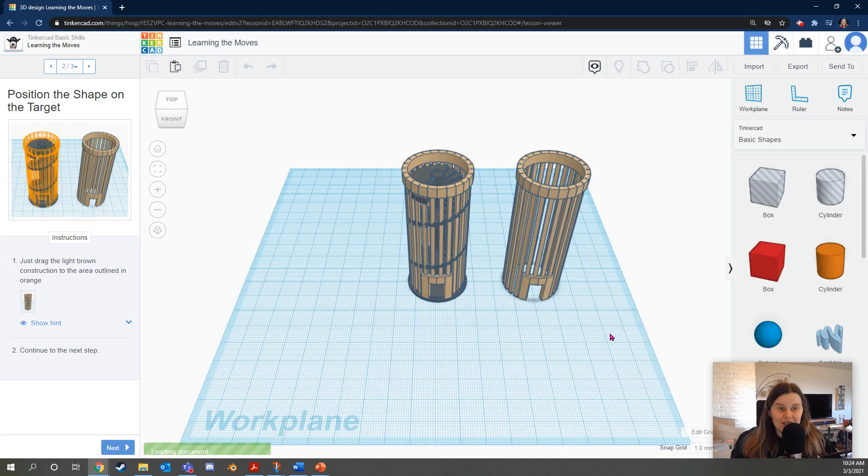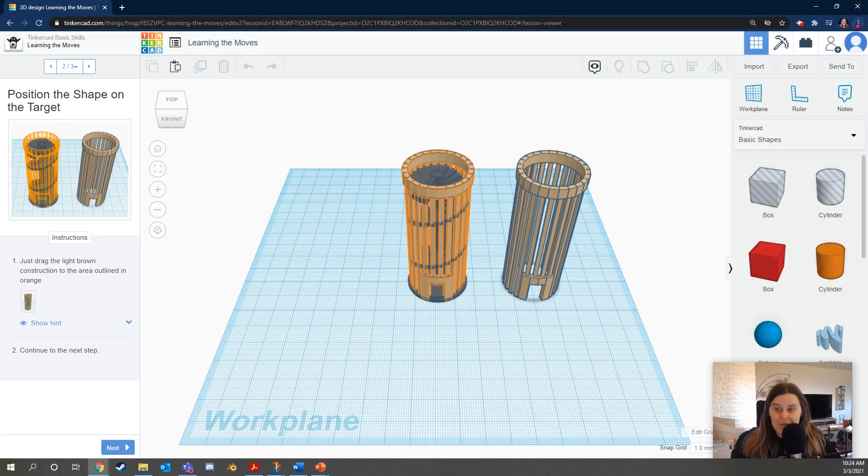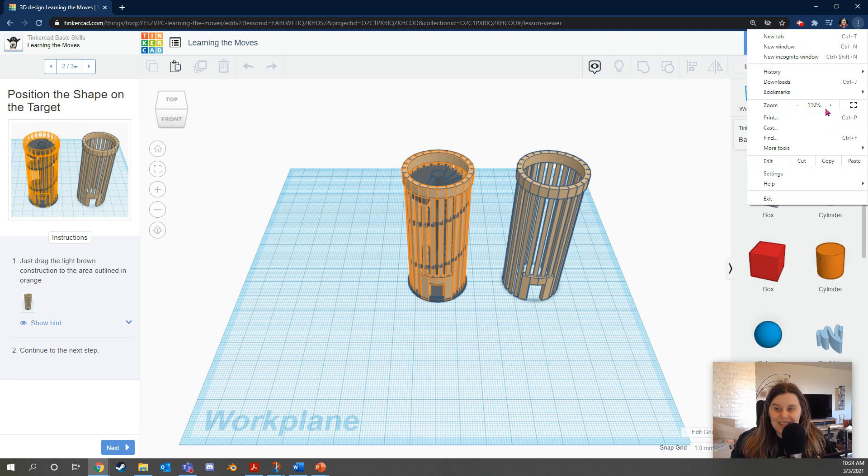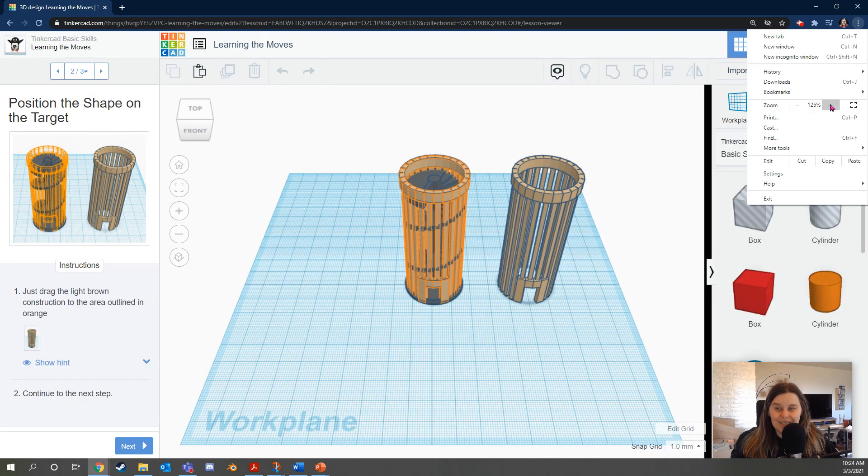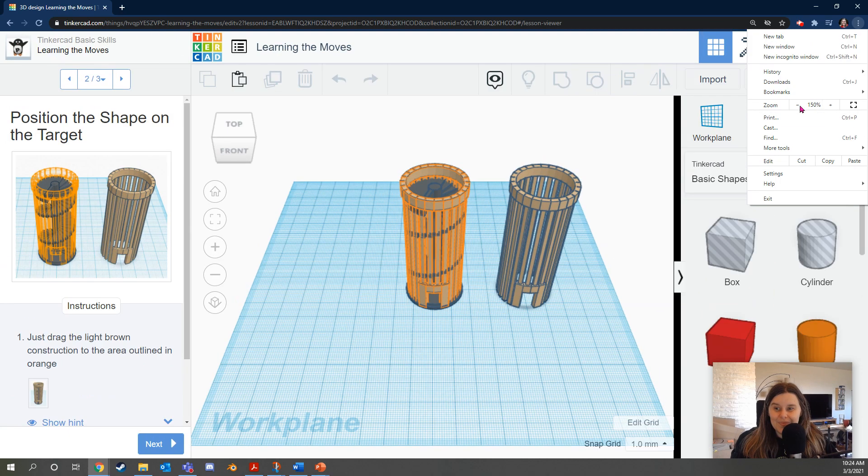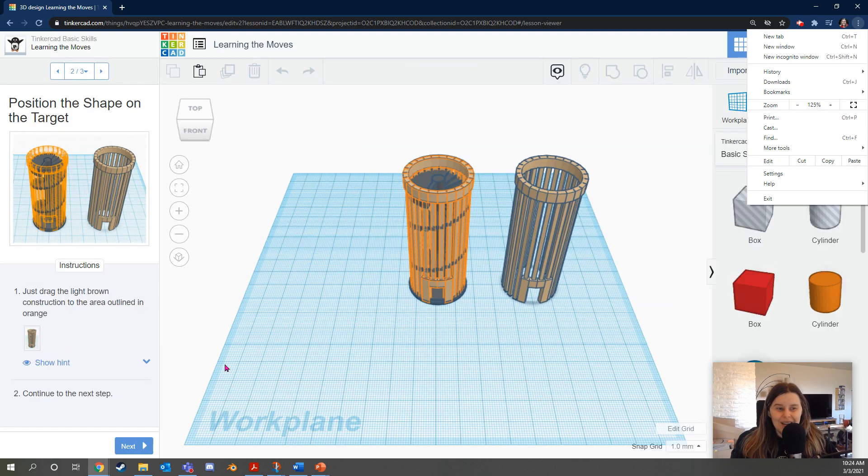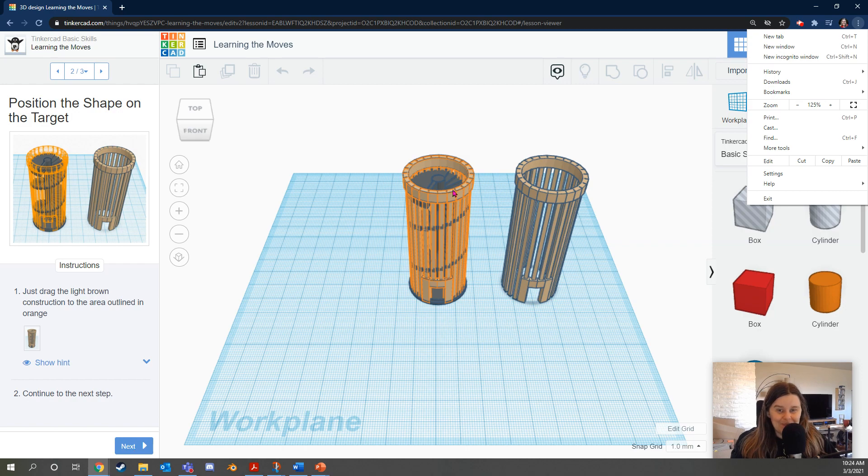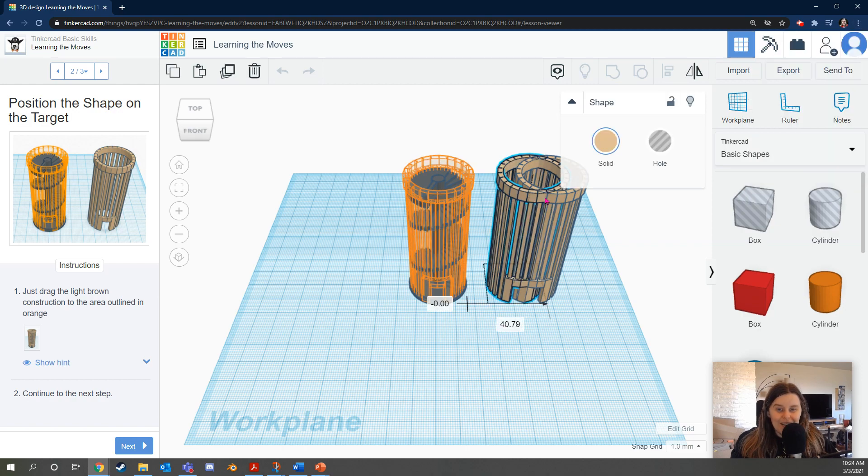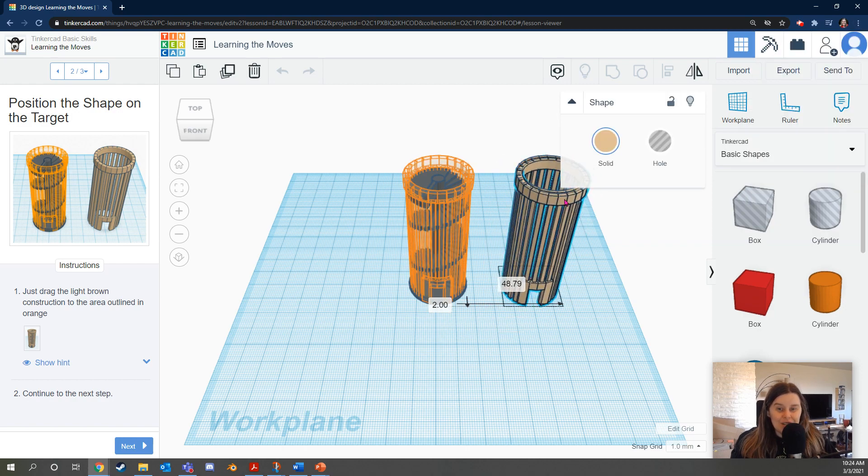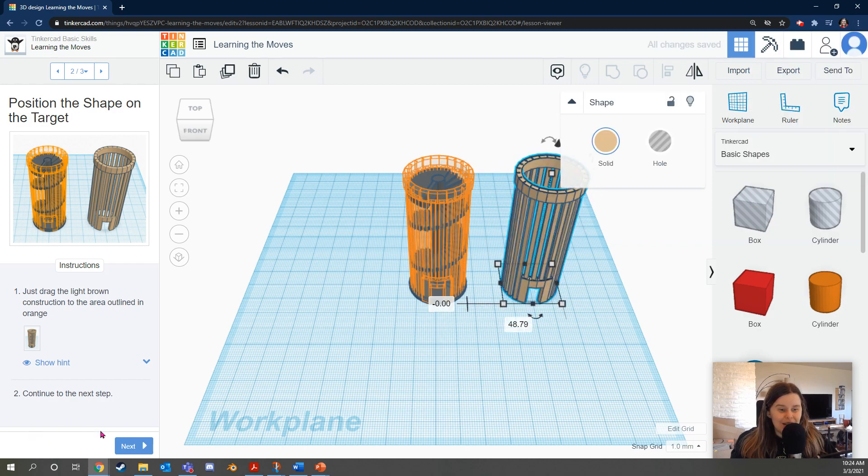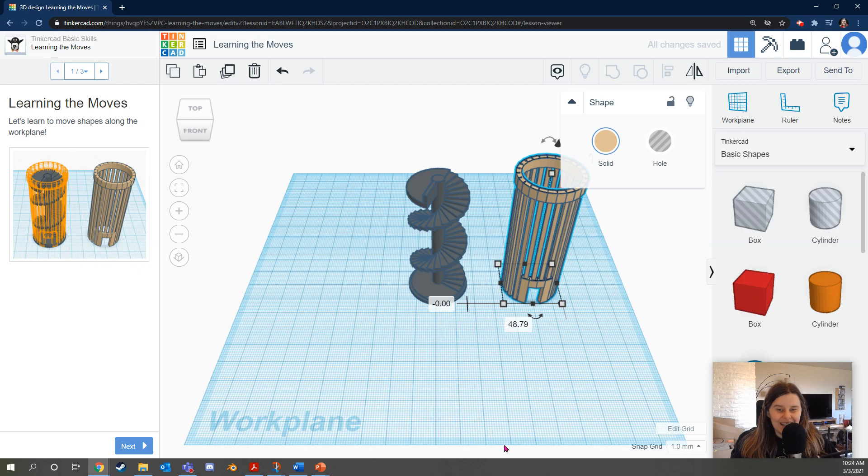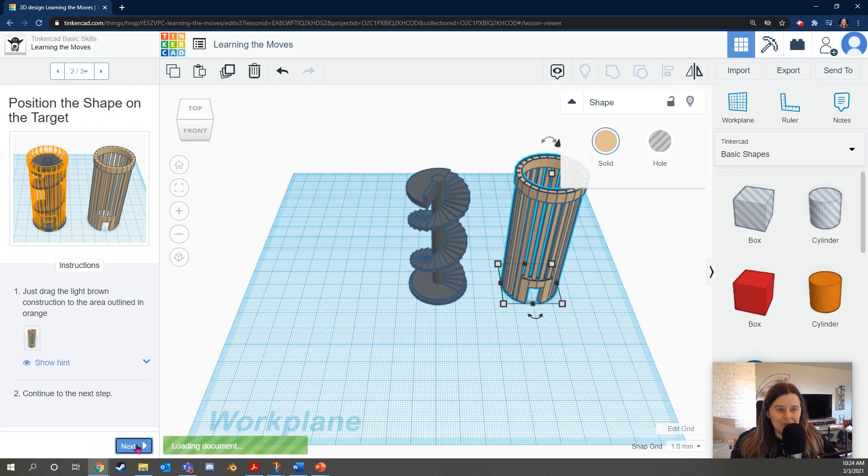For all these lessons the instructions are going to be on the left side of the screen. Here they are here. Whenever you're done with each step you're going to click the blue next button. When this level starts it should look like this. It says let's learn to move shapes along the workplane. Click the blue next button.